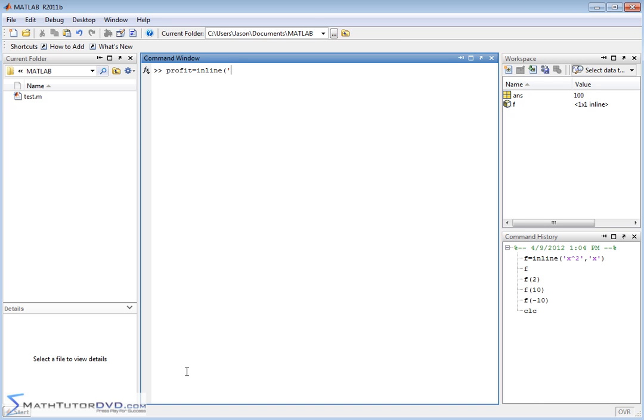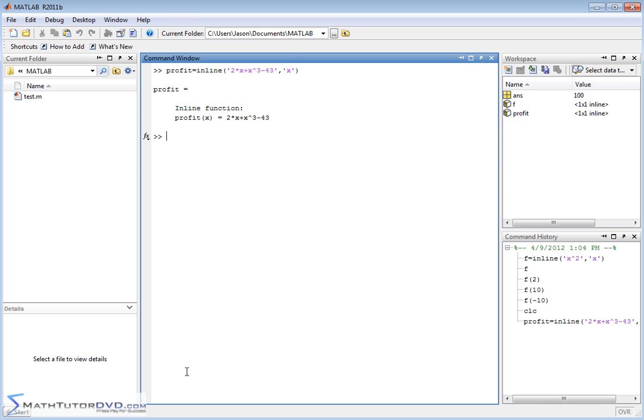So I would say inline, let's say my profit is equal to 2 times x plus x raised to the third power minus 43 or something like this. That's my actual expression that I'm setting this function equal to. I have to tell it the independent variable that I'm allowed to plug into this is x. Then it tells me profit is a function of x equal to this expression.